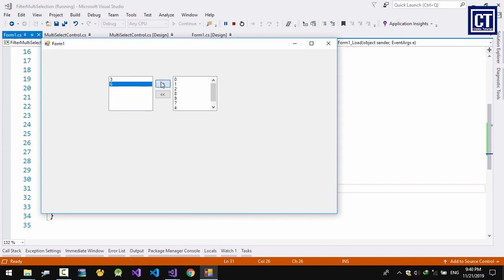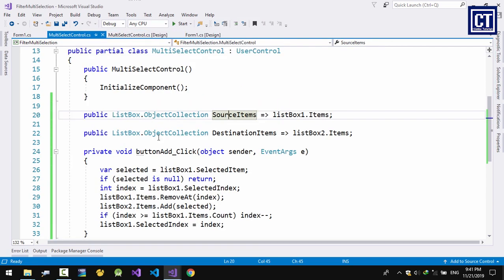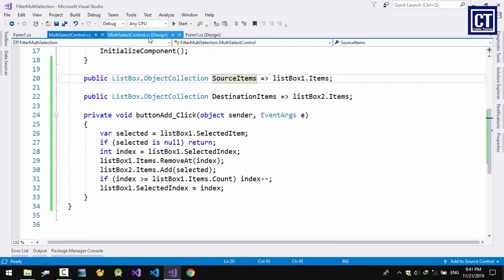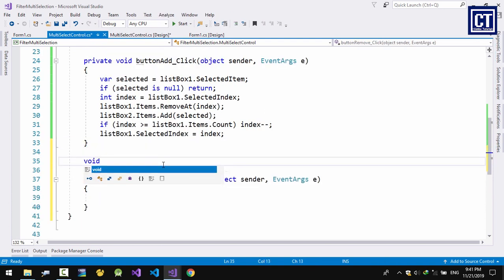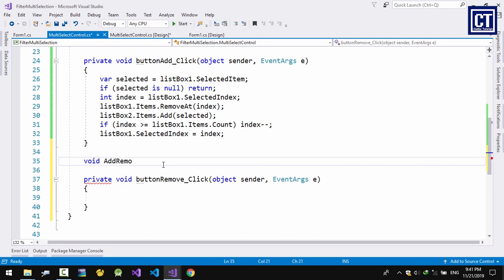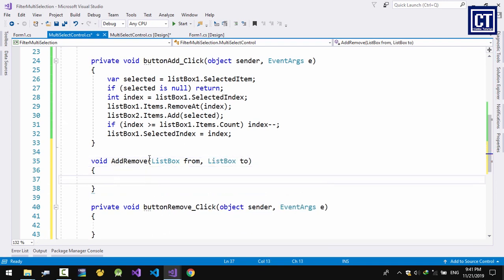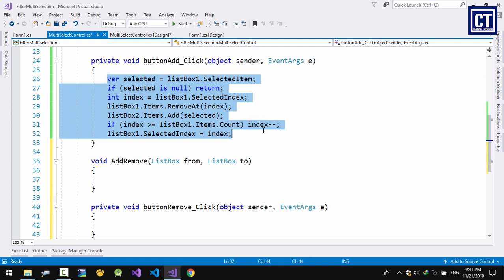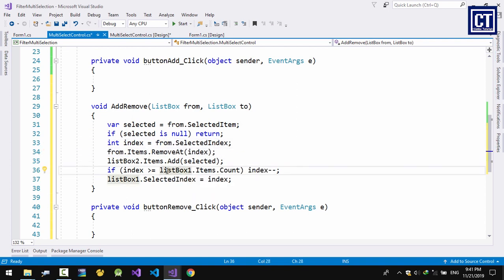Now we're going to handle removing items back when selected in list box 2. For the Remove button it's almost the same logic — just swap the list boxes. Remove from list box 2 and add to list box 1. I can write one method and just change the list box references, making it reusable.